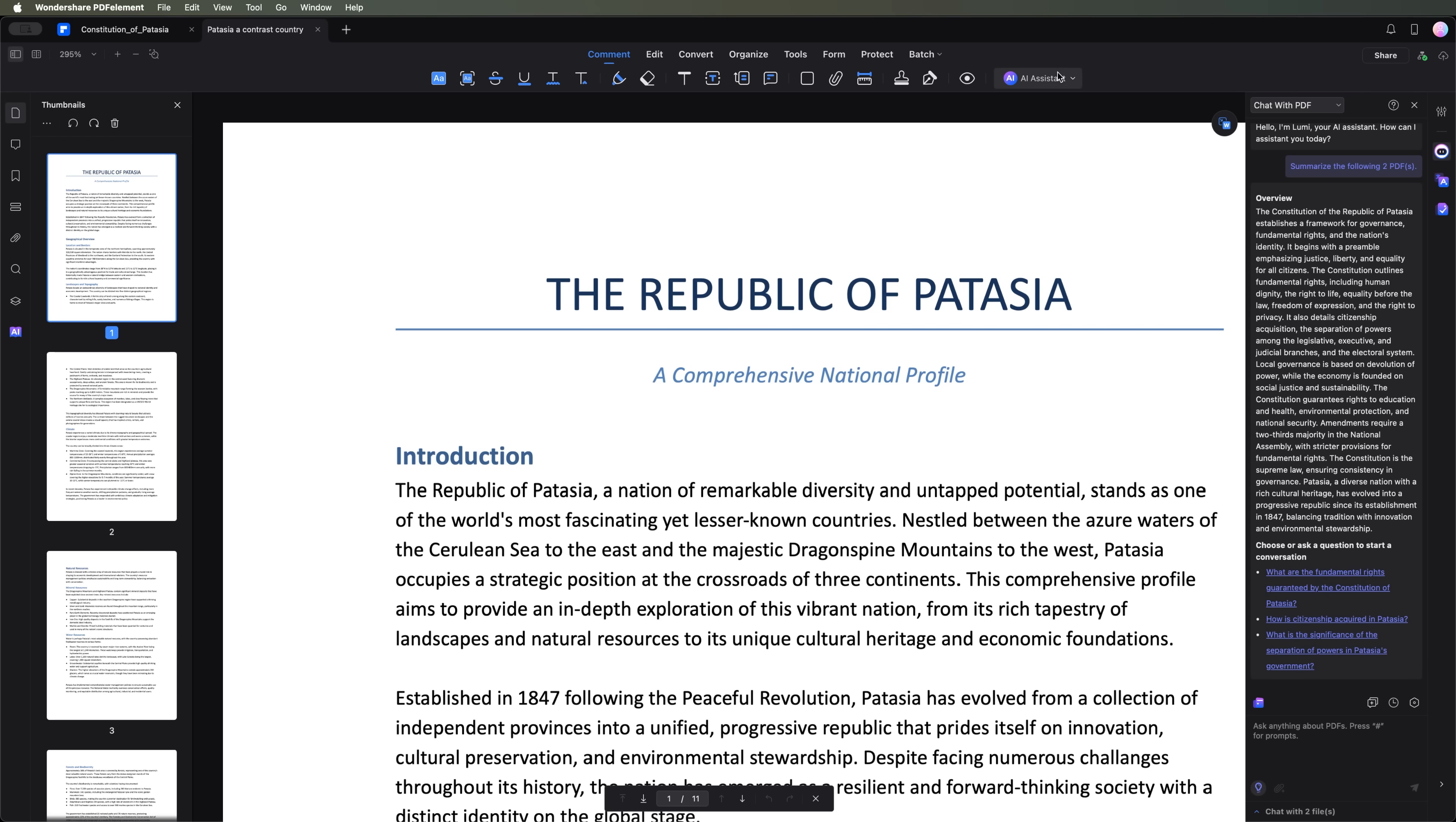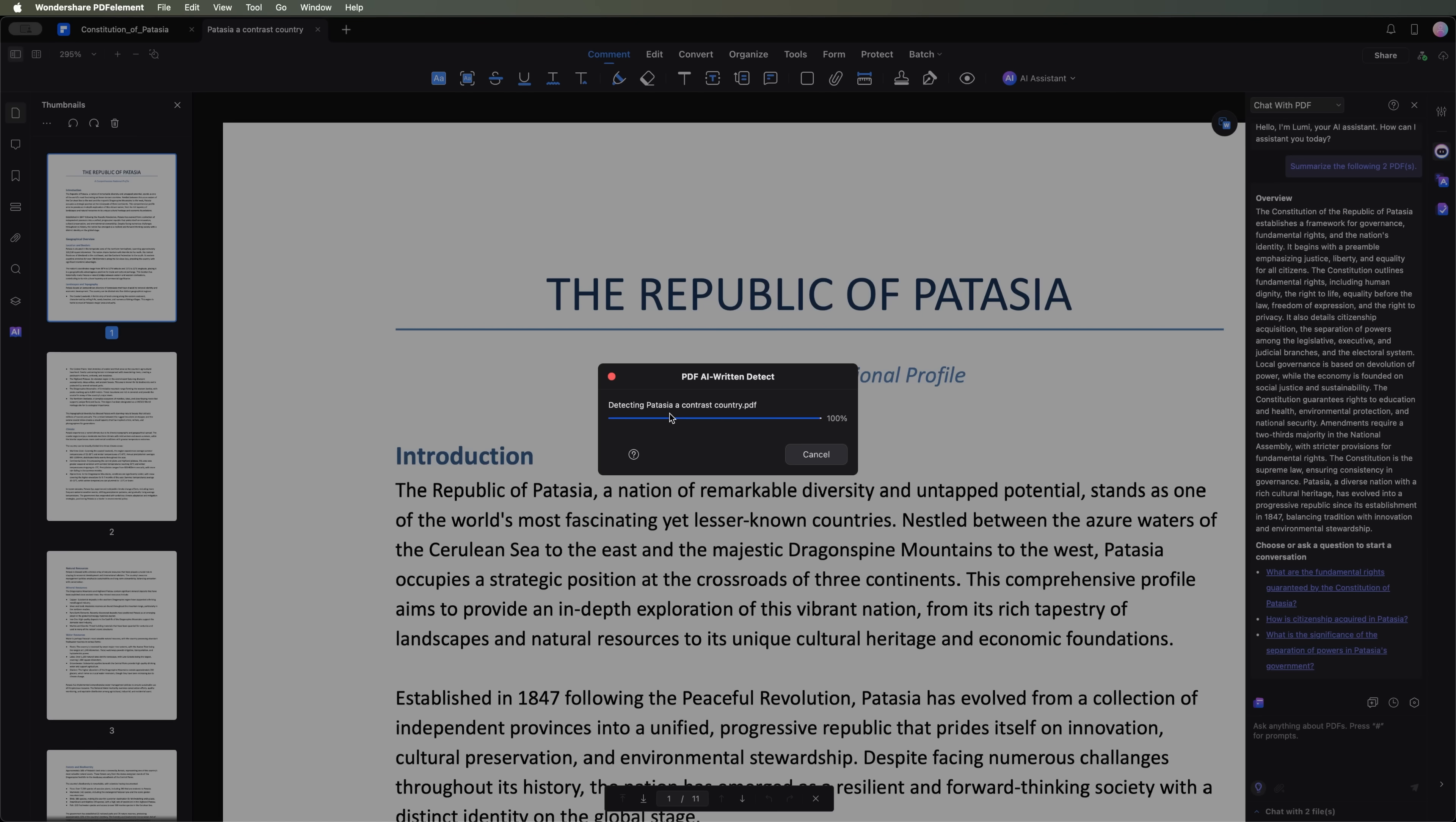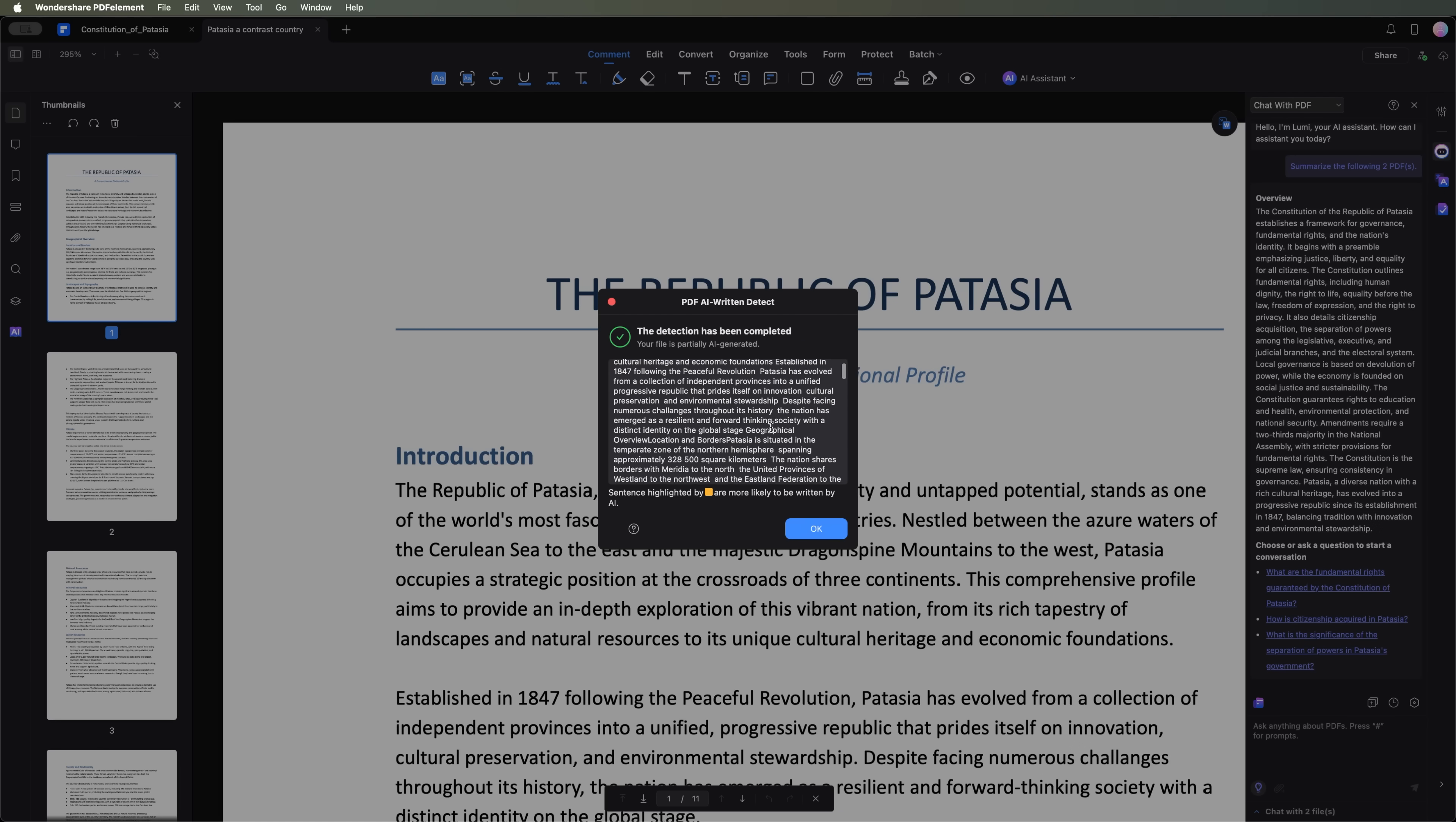Another interesting feature is AI written Detect, which identifies whether an AI or a human has written the document and shows the sections likely generated by AI. Let's check our file.